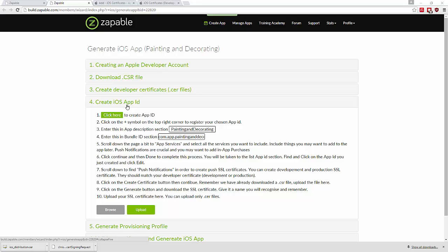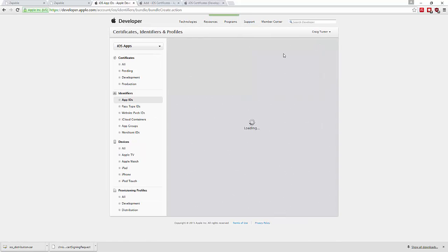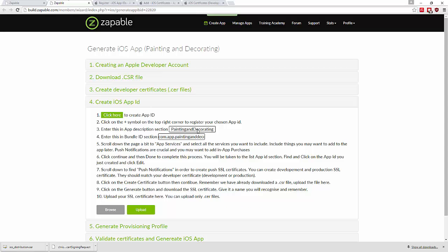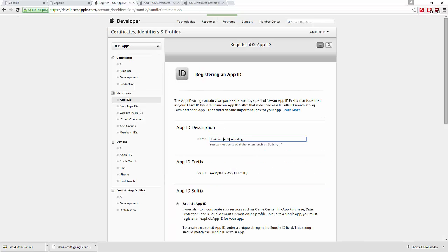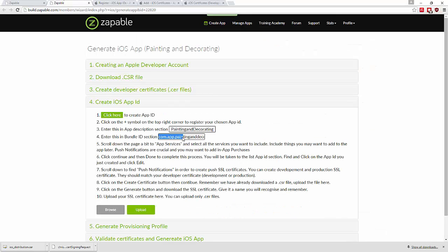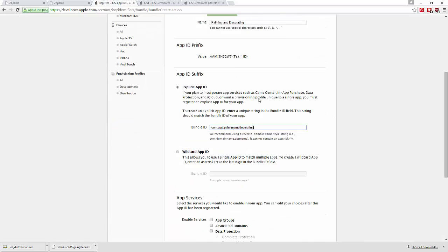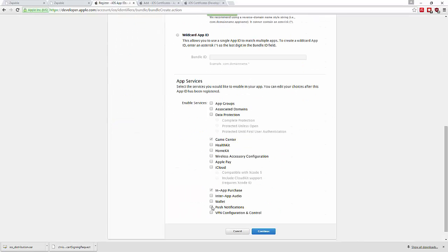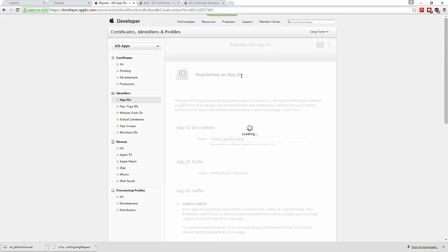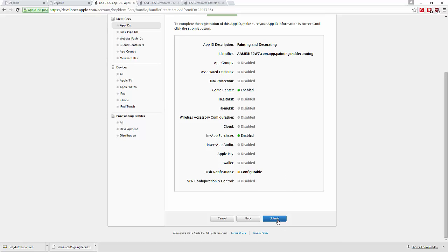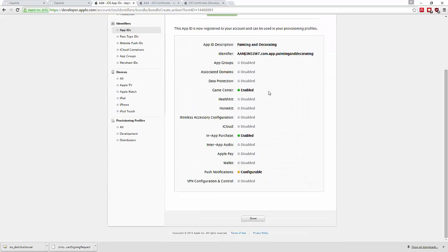Click here to create the app ID, then enter the app ID description and the app ID. Enable push notifications here, hit continue, submit, and the registration is complete.